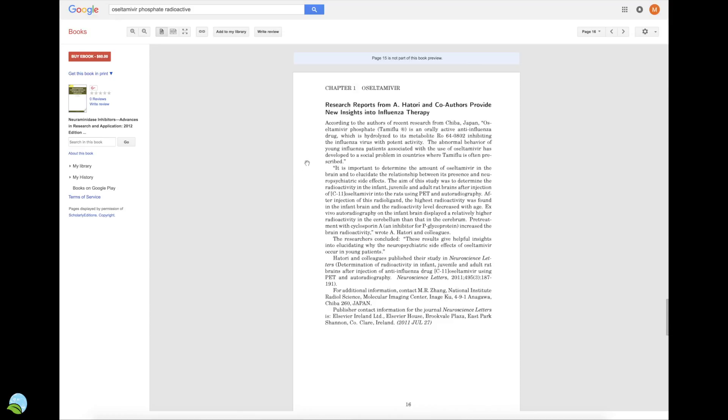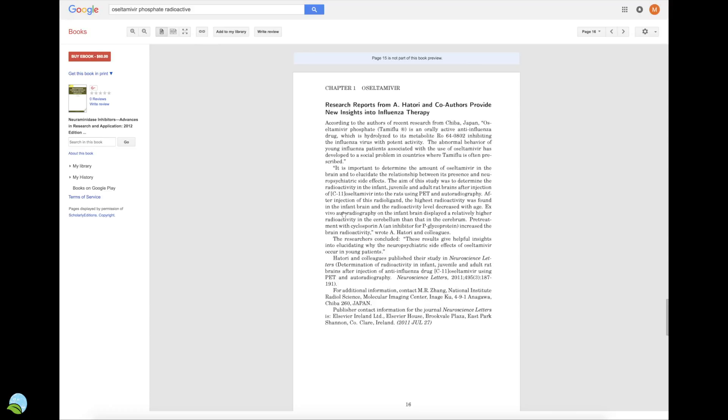Hitori and colleagues published their study in Neuroscience Letters: 'The determination of radioactivity in infant, juvenile, and adult rat brains after injection of anti-influenza drug Oseltamivir using the PET scan and the autoradiography.' Doesn't this kind of tell you that it's radioactive? This is almost the only thing that actually I came across to study. I'm no doctor or anything, but what do you think this means? To me, it kind of seems they're trying to find the radioactivity. It's to determine the amount of Tamiflu in the brain. The aim of the study was to determine the radioactivity. I think I'm right on this.